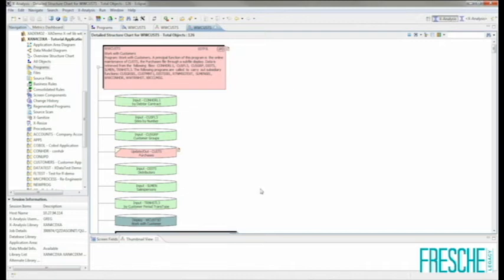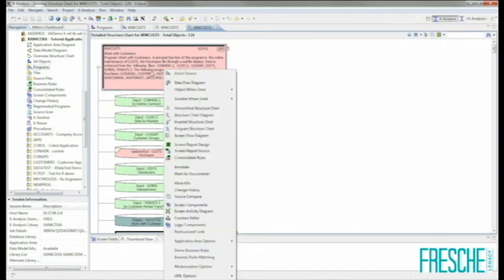XAnalysis Professional also provides the ability to export many of the different diagrams, lists, and charts available interactively to a static Word document which can be saved, PDF'd, or shared within your organization. Let's have a look at the Documentor tool. By right-clicking on the objects that I wish to document and selecting Mark for Documentor, I'm flagging that object to be included in my next documentation run.